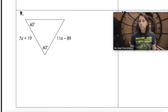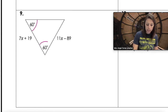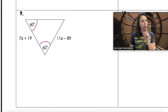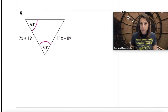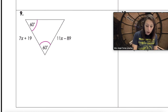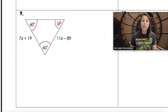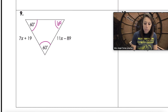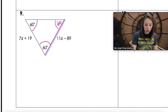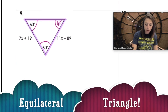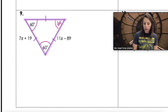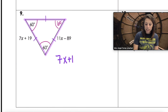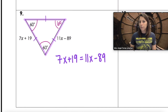Triangle number nine: we're given two angles of 60 degrees. If two angles are 60, the third angle must also be 60, making this triangle equiangular — and therefore equilateral. All three sides are congruent, so our equation is 7x plus 19 equals 11x minus 89. Finish that one later.